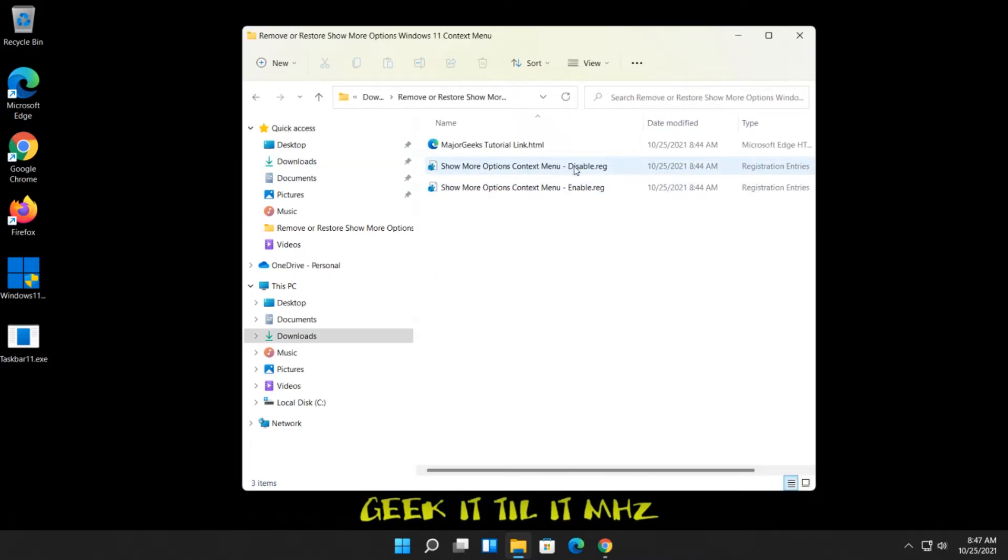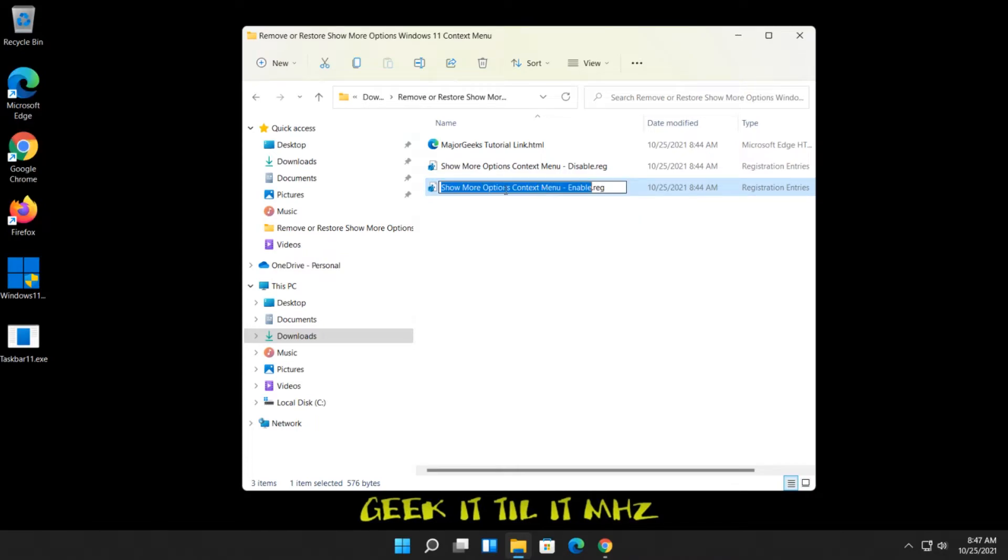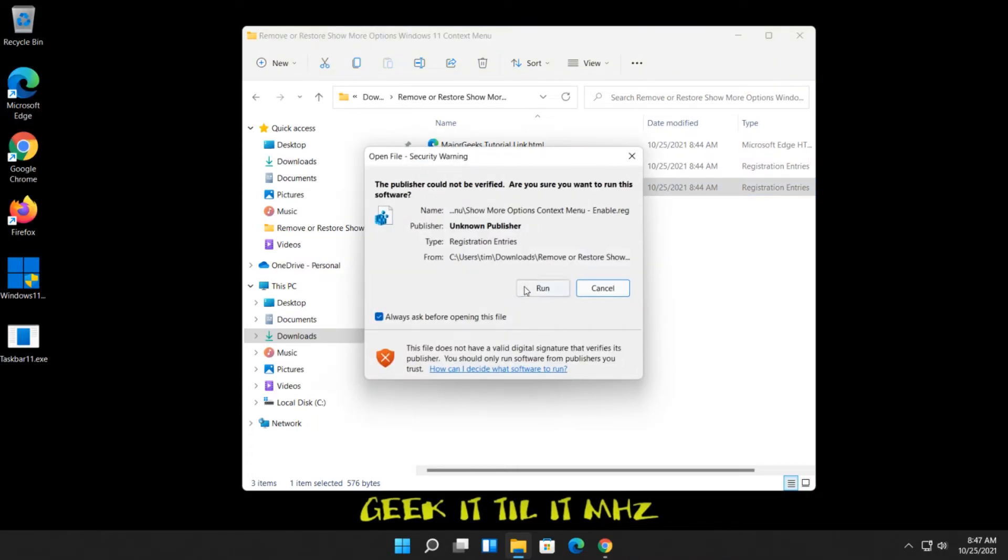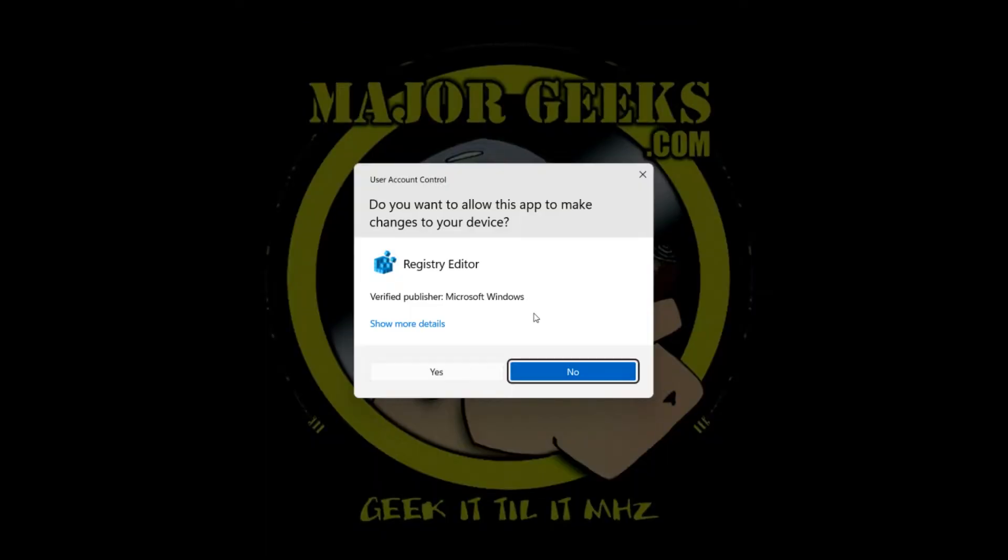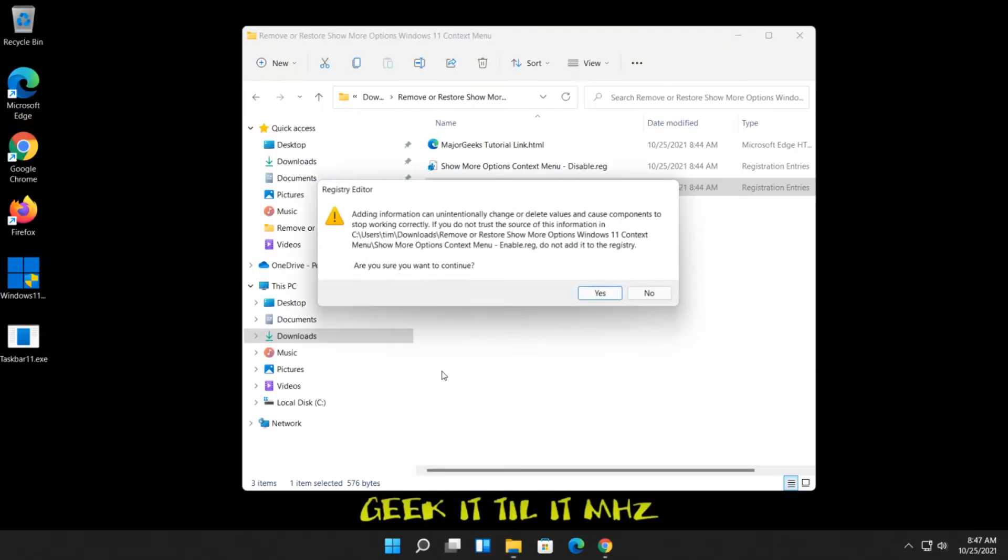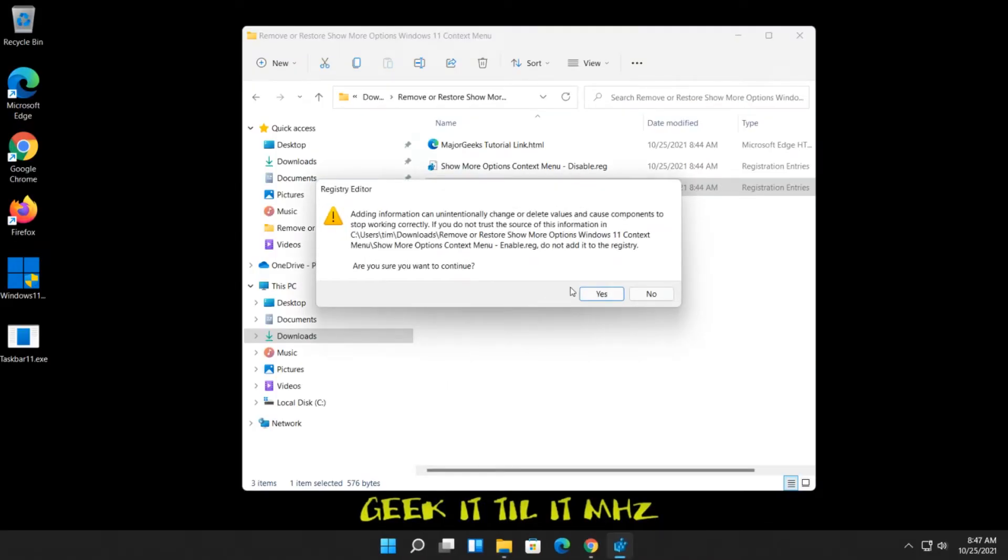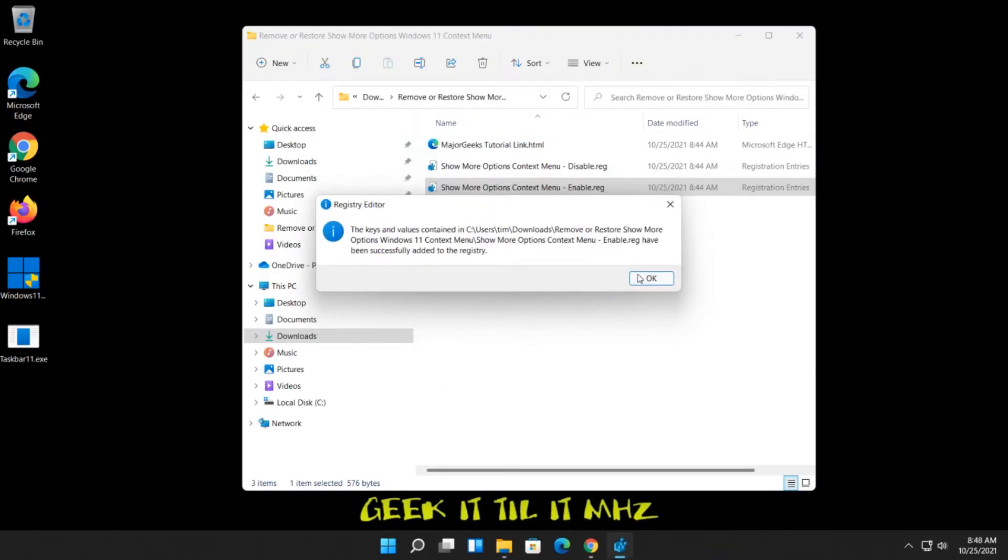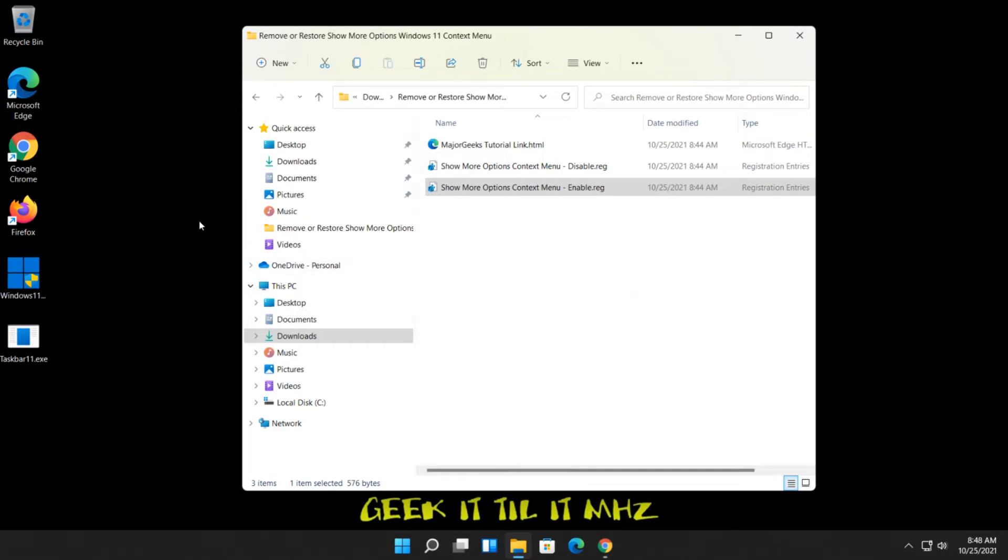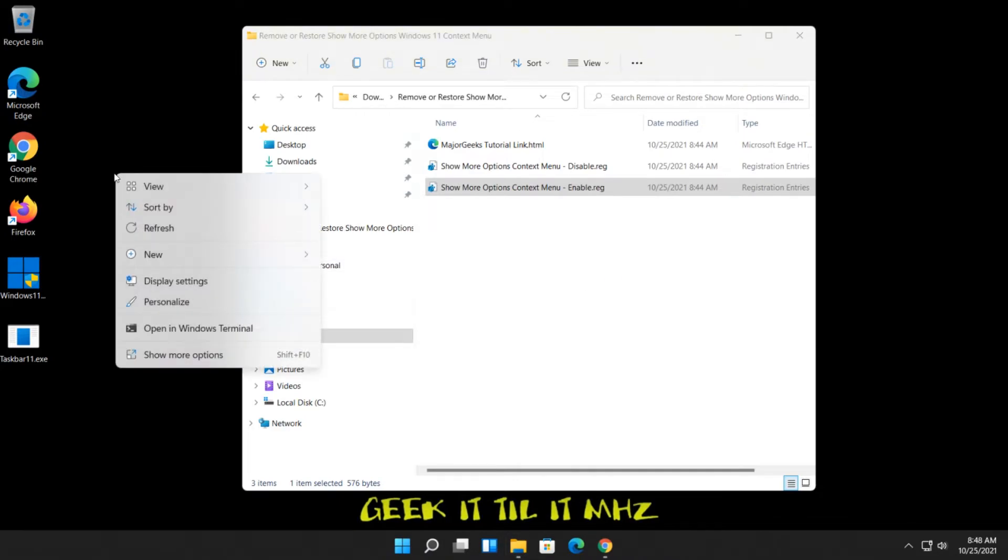And once again, we're going to enable, i.e. put it back. Same thing. Double-click, click on Run, Yes, Yes. Okay. Might get lucky. There it is. Show more options is back.